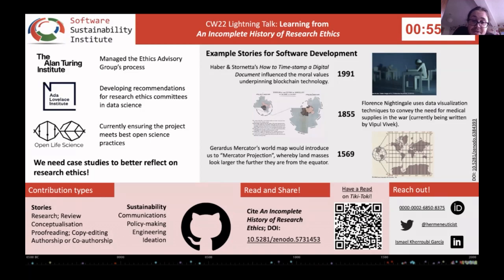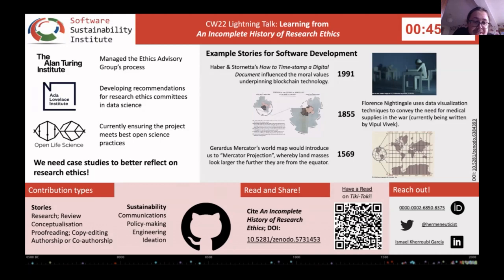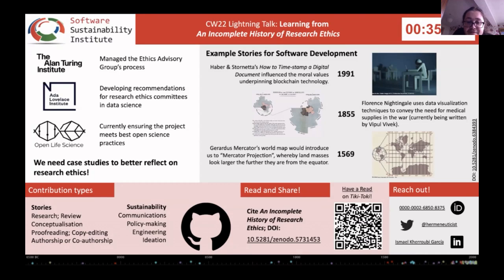For example, there's the case of Heber and Sornetta embedding a moral code into the early forms of blockchain technology. There is the earlier case of Florence Nightingale, who in the 1850s used data visualization techniques to explain the different causes of death during the Crimean War. And then there is the case of mapping the globe with the Mercator projection that in 1569 would shape distorted views of the world map, showing that mathematical assumptions can have political implications.